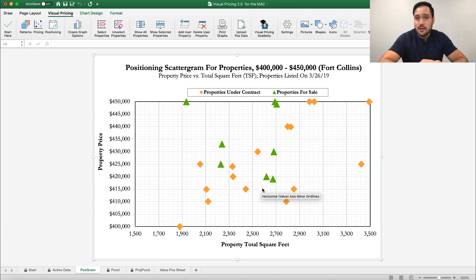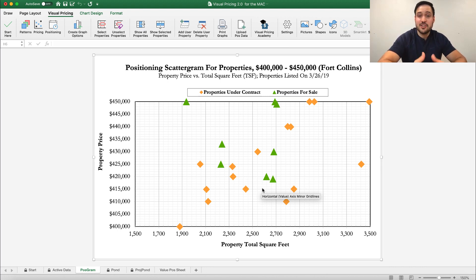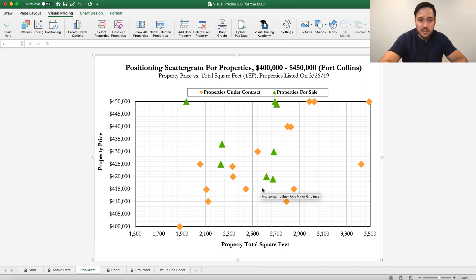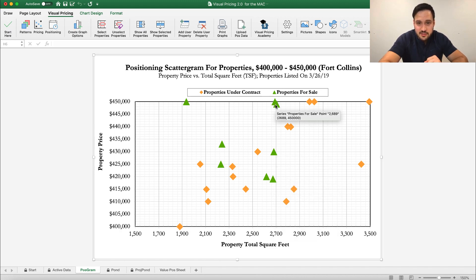We went ahead and made our scattergram, and we can see some pretty awesome things. When this comes down to it, the question we have to ask ourselves is how do we position to be best competitive? How do we position to win? The property we're using is 2,700 square feet. You can see 2,700 square feet — there's a lot of properties that are currently for sale here.